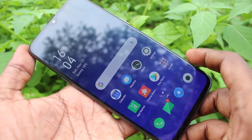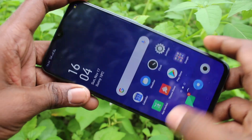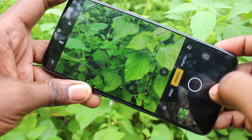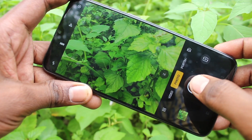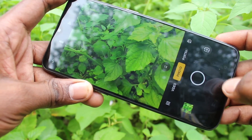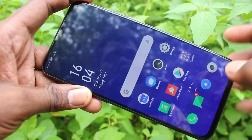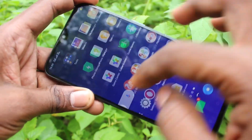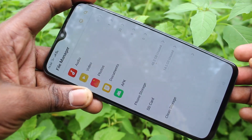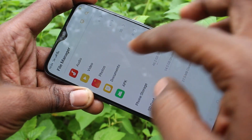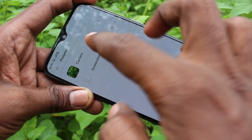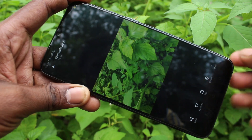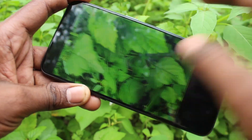First of all, open the camera in your phone and take a picture. Now I take a picture here. Now go to file manager to view the taken picture — go to file manager, click on photos, click on camera, and this is the photo that I took.